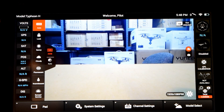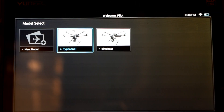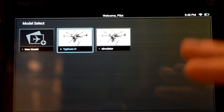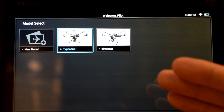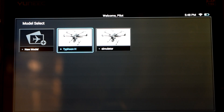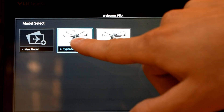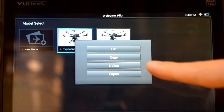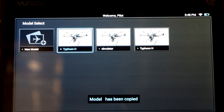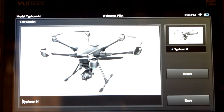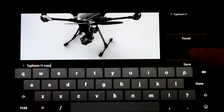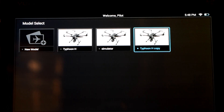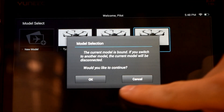Now what we're going to do is go into model select and press OK. You should have one copy of Typhoon H. Ignore the simulator — that's only in my ST16 controller because I previously bound that to a flight simulator. Yours won't have that. We're purely going to be focusing on the Typhoon H profile that your ST16 controller already has downloaded and connected to your Typhoon H. We're going to hold down that Typhoon H profile, hit copy, wait for it to copy, then hold down that new model, hit edit, and name it whatever you like. In this instance I'm going to name it Typhoon H copy and hit save.